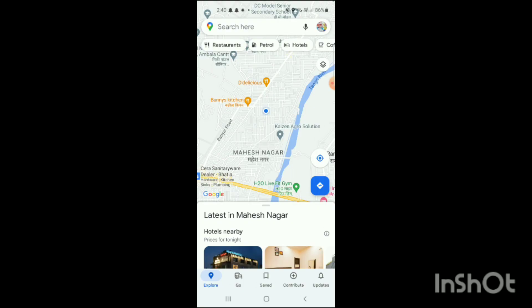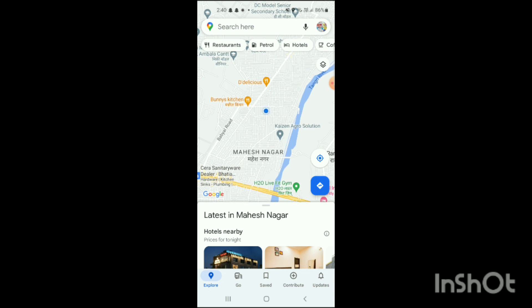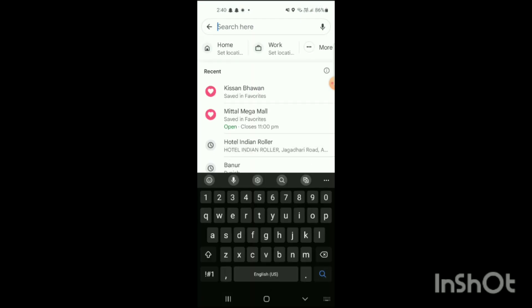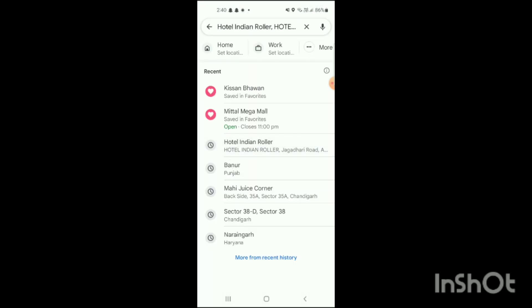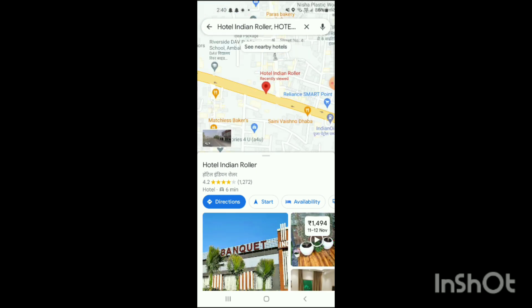Here you can see Explore, Go, Saved, Contribute, Updates, and on the top you can click on the option of search. How you can use it: you will simply search over here the direction which you want. Like, I will click on this one.